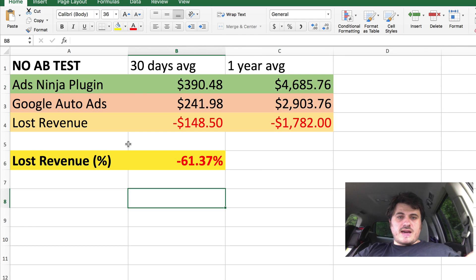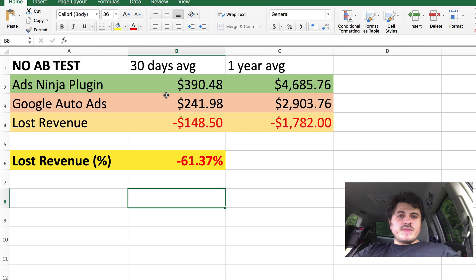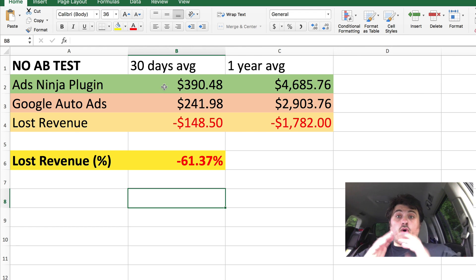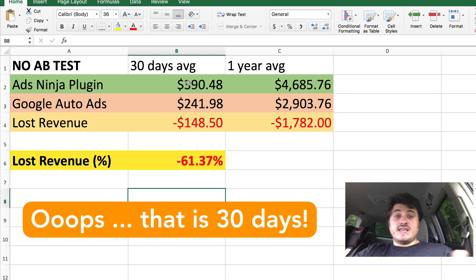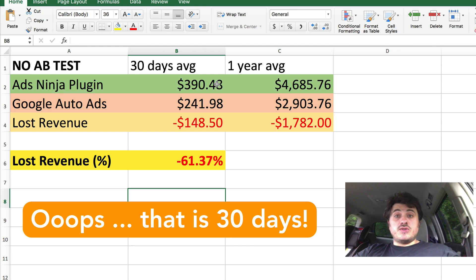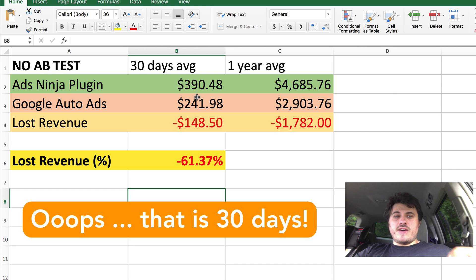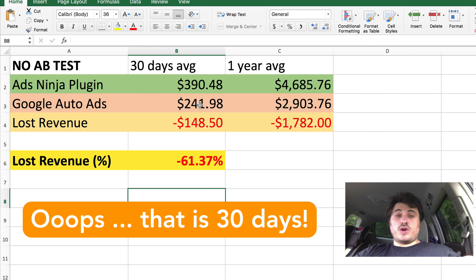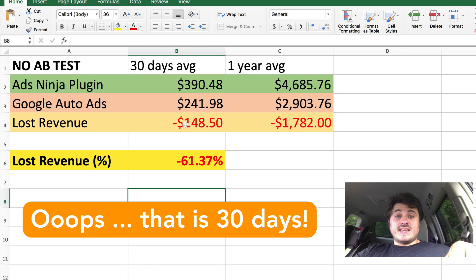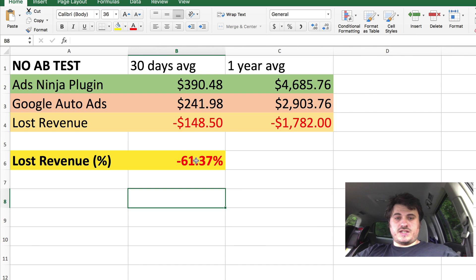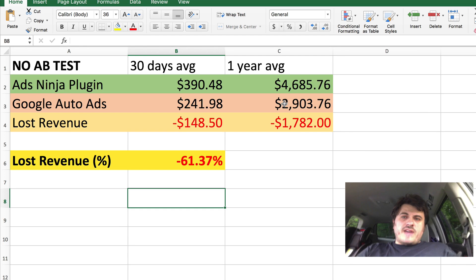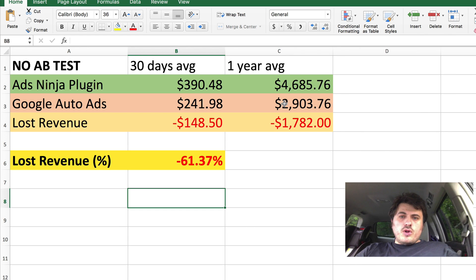Now, if you look at this tab here, let's say I ran only manual placement for those 40 days. I would make $390 during that 40 days. And if I only ran Google Auto Ads, I would make $241. That is $148 difference or 61%.